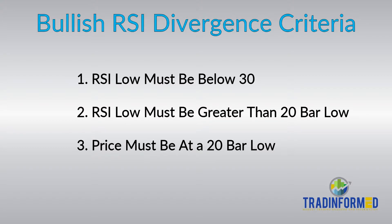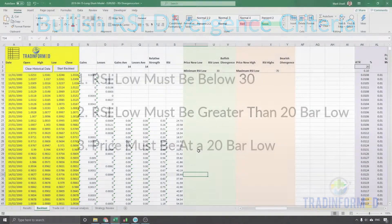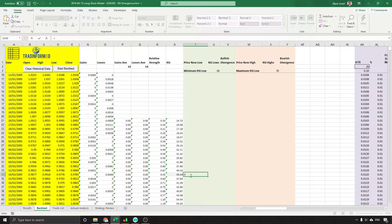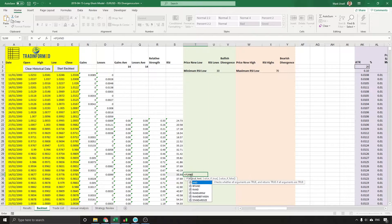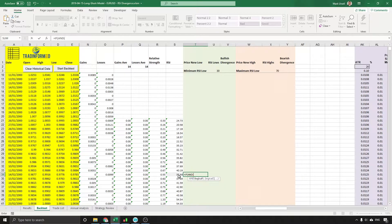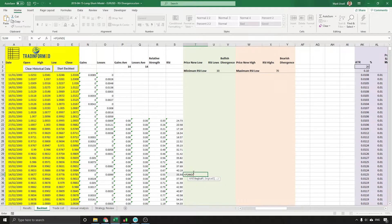So we have the RSI calculations in the spreadsheet and we're going to start off the logic for the RSI divergence. The first thing we do when we're starting off a logical function in Excel is we type in equals IF, and we're using AND to show that we're using multiple conditions.